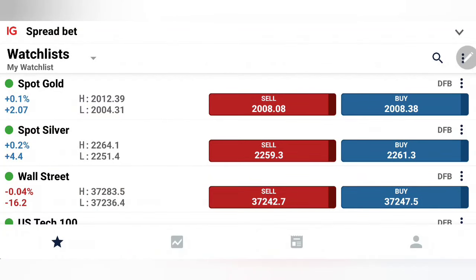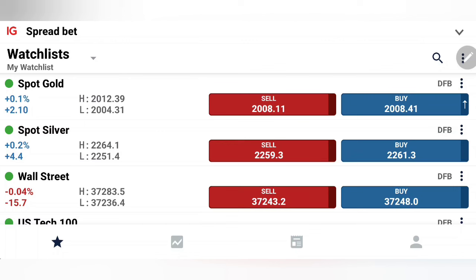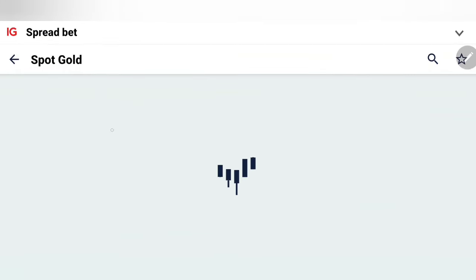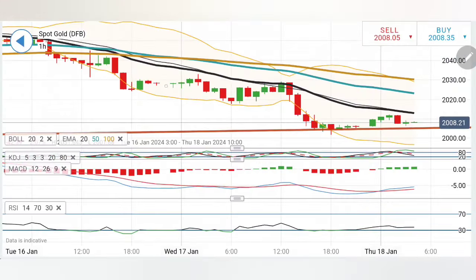Gold yesterday has seen a good fall — it has gone close to 2002 levels. What can we expect from gold today? Can we expect it to bounce back, or is there a further crash awaited? What is going to be our strategy for trading gold today? We will see with the help of charts and indicators. This is the first update; the next update will be released before the U.S. session. Subscribe to the channel to get the latest updates.